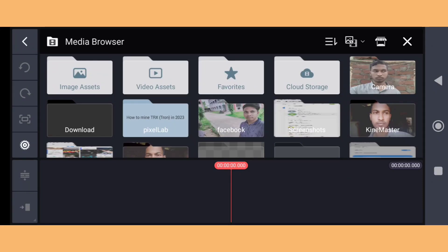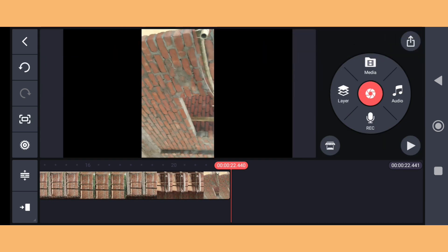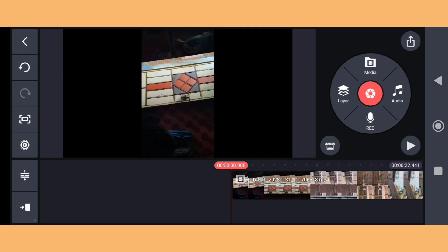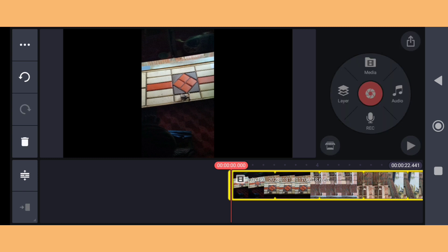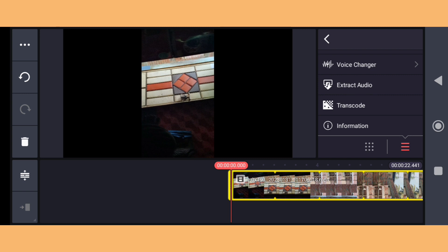In this video I'm going to show you how you can make a VHS effect on KineMaster. First of all, you need to download some VHS effects from the KineMaster store. Then you need to record the video that you want to convert to a VHS retro video.